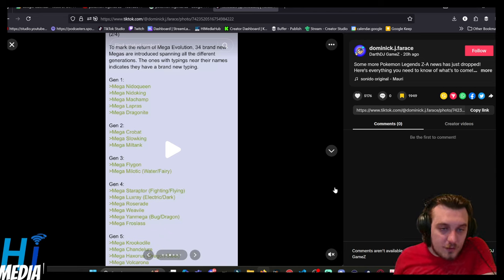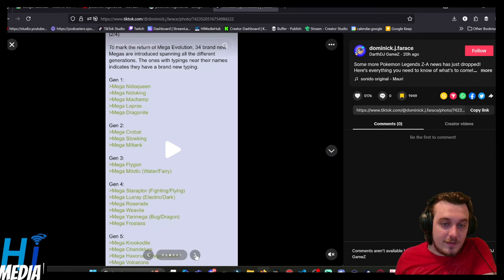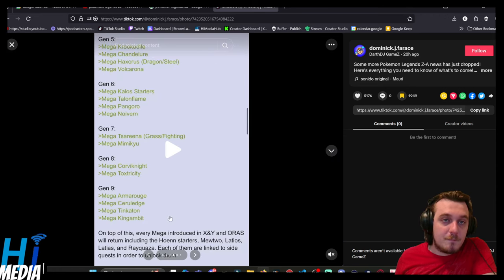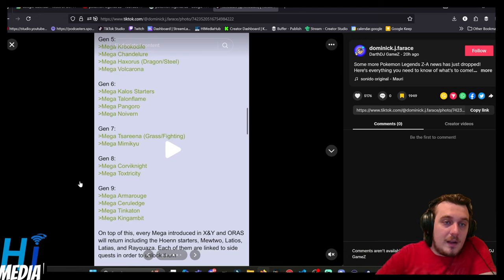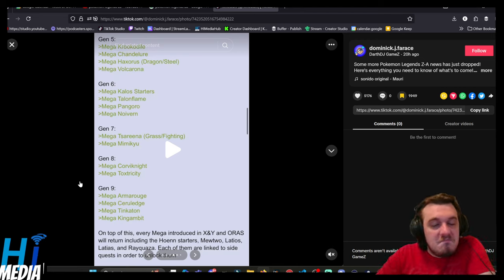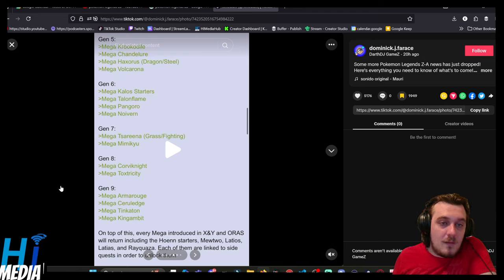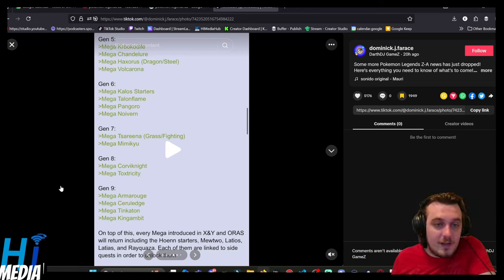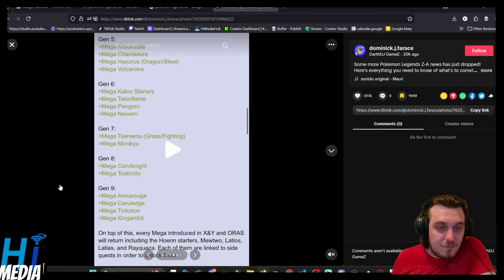Mega Krookodile, Mega Chandelure, Mega Haxorus as Dragon Steel, that makes sense. Mega Volcarona, that sounds terrifying. Mega Chesnaught, grass fighting, that makes sense. Mega Mimikyu, Mega Corviknight, Mega Toxtricity, Mega Armarouge, Ceruledge, Tinkaton, and Mega Kingambit.